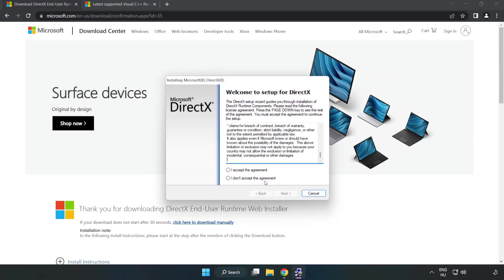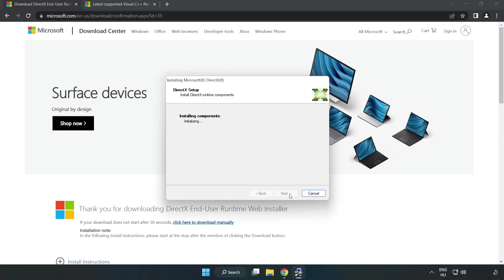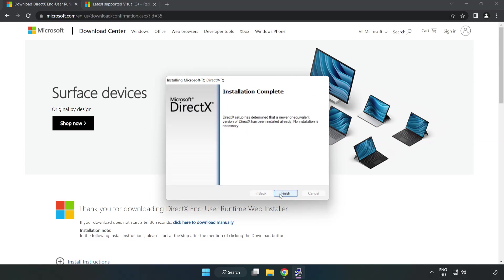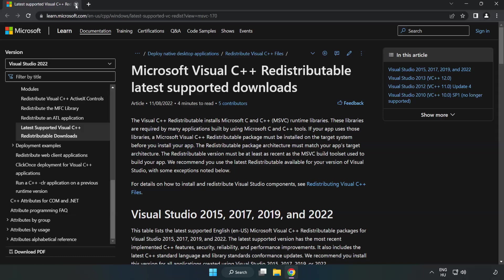Click I Accept the Agreement and Click Next. Uncheck Install the Bing Bar and Click Next. Installation Complete and Click Finish. Close DirectX Website.